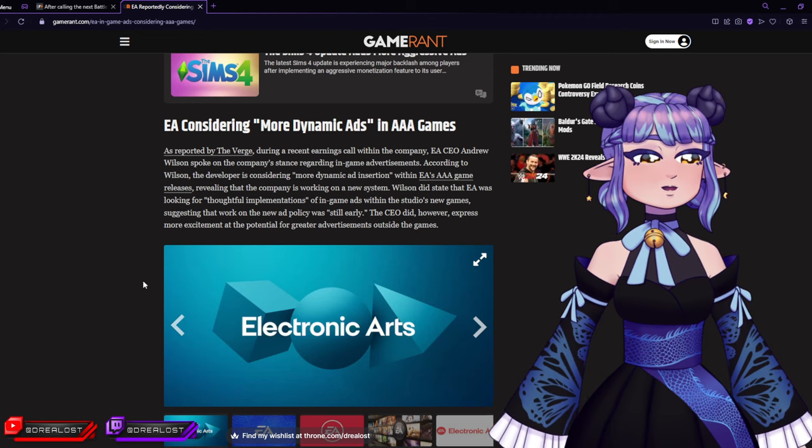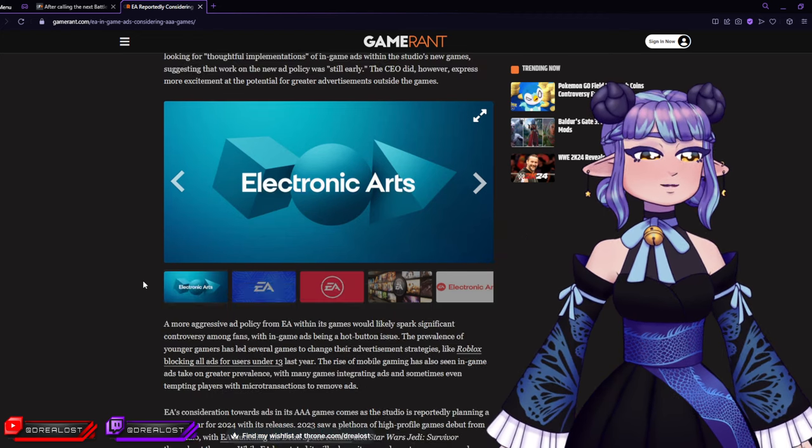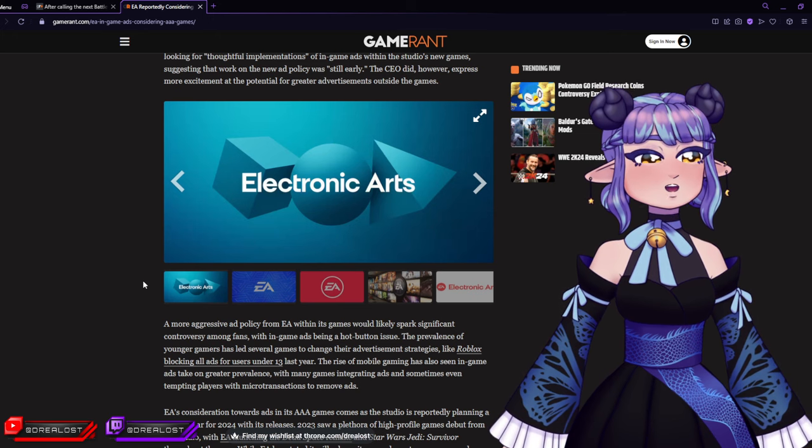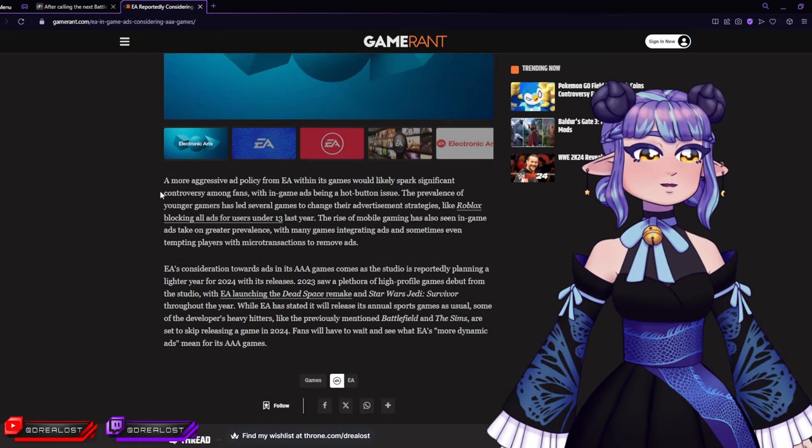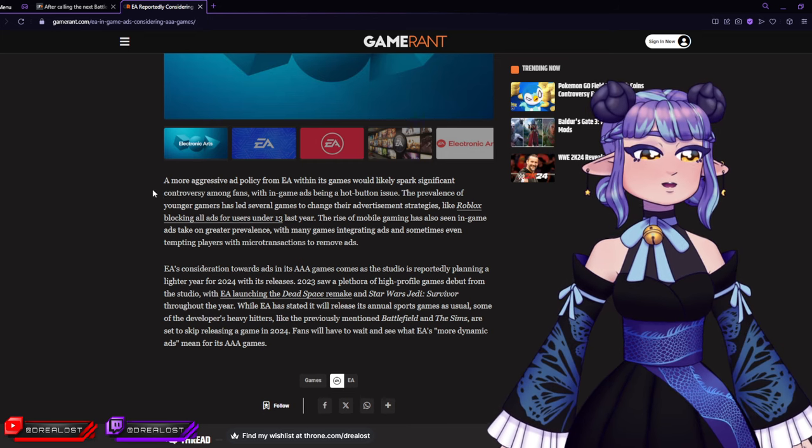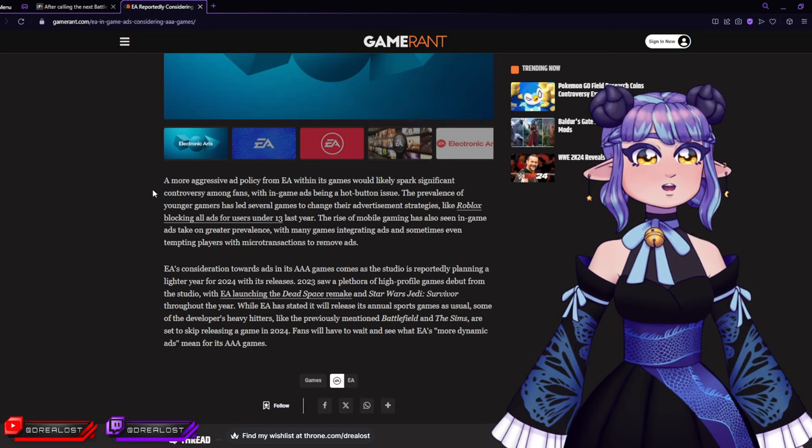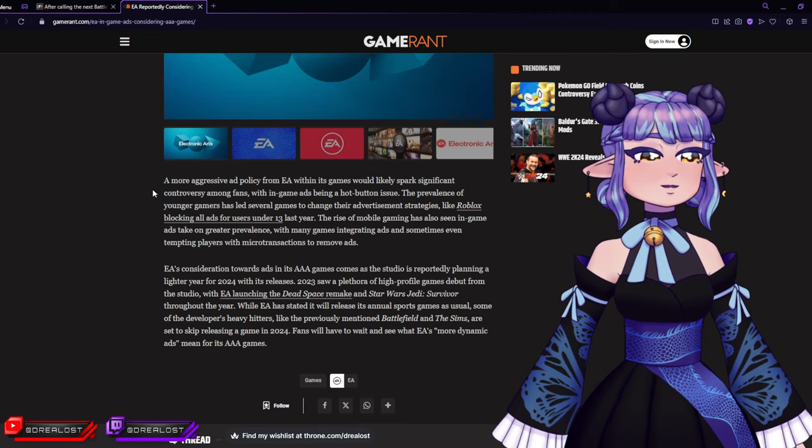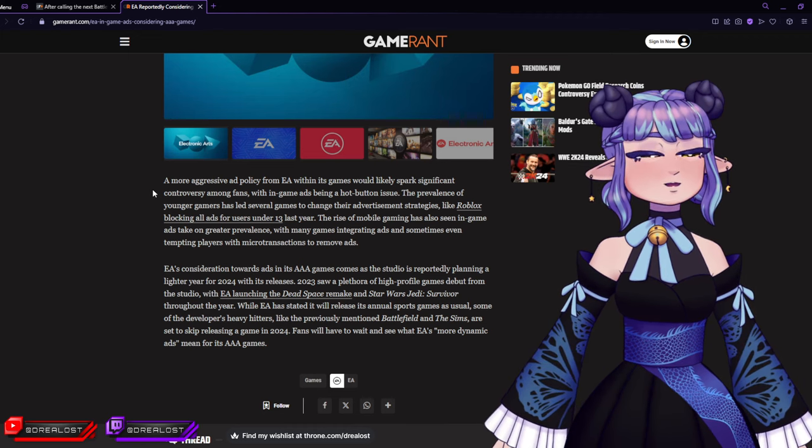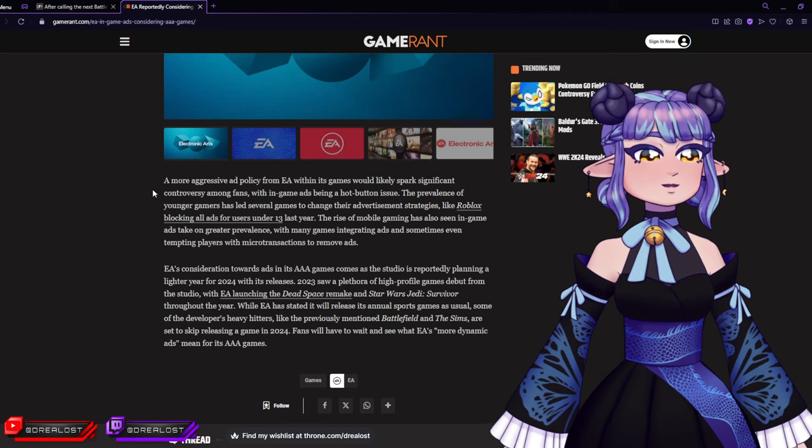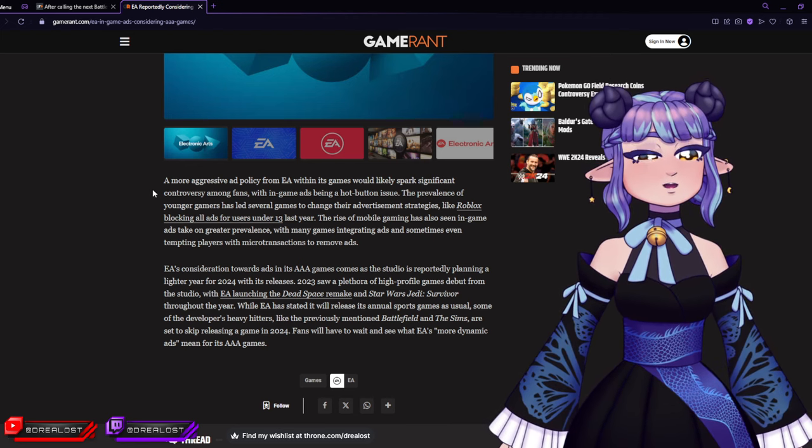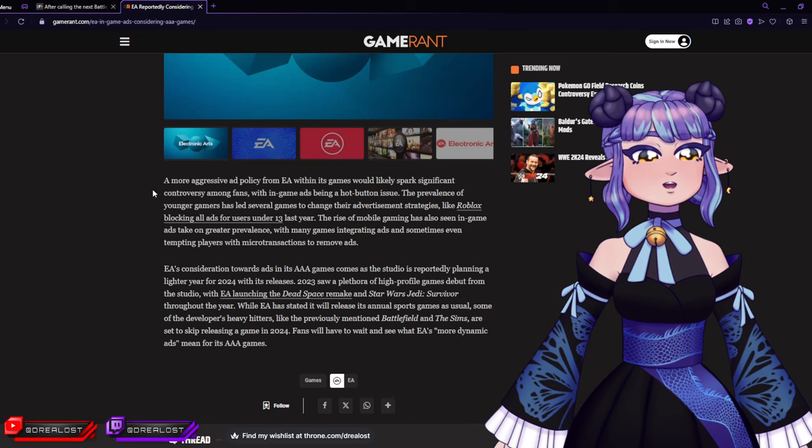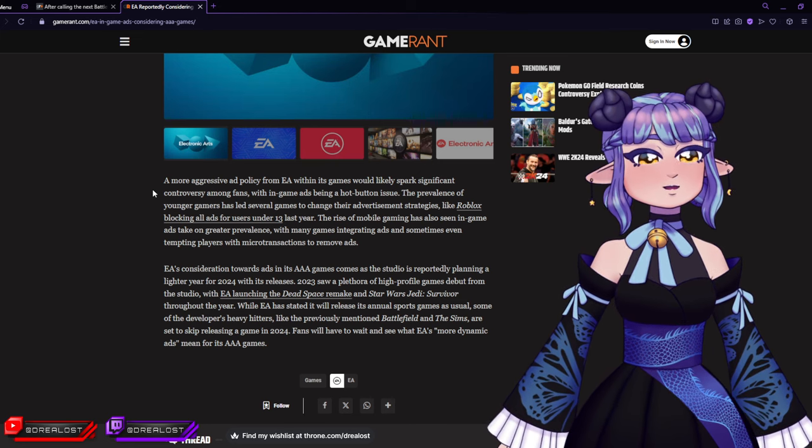Either you're in the wrong industry, or people that should never have been in a game company have overtaken it so much that we're in trouble. And by 'we,' I mean anyone that likes games - we're in trouble. A more aggressive ad policy from EA within its games would likely spark significant controversy among fans. I mean, 'likely' is an understatement - imagine there will be a huge backlash with in-game ads being a hot button issue. The prevalence of younger gamers has led several games to change their advertising strategies, like Roblox blocking all ads for users under 13 last year.